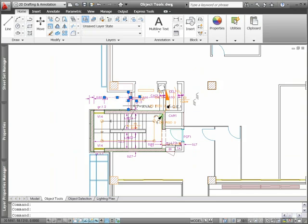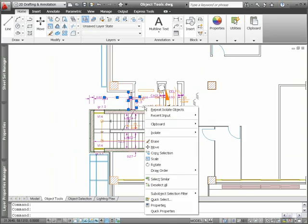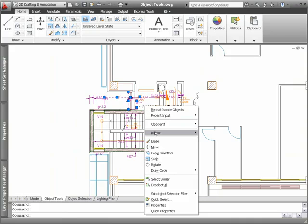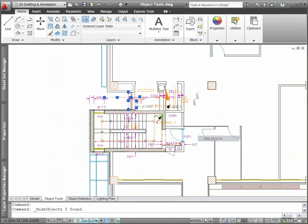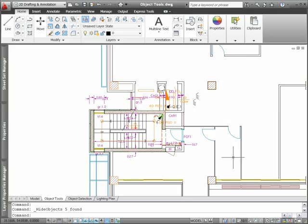Alternatively, when you use the Hide Objects tool, the selected objects are hidden. A light bulb icon at the right end of the status bar indicates if the current drawing contains hidden objects.